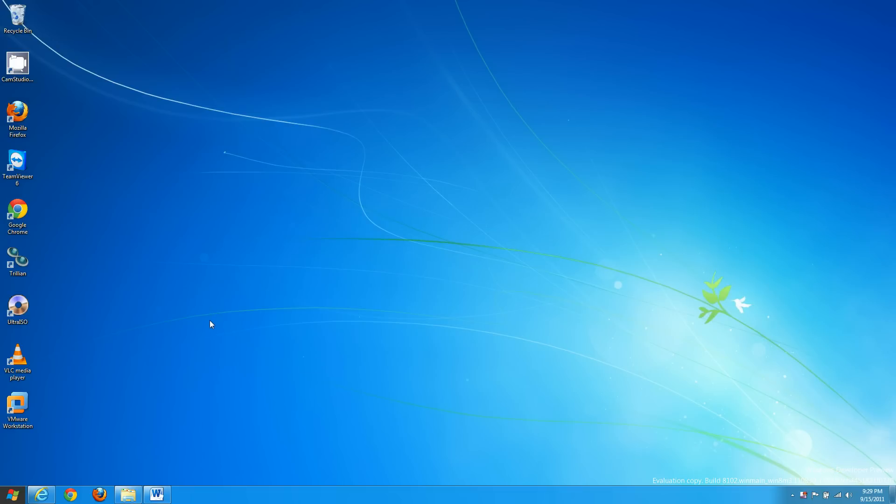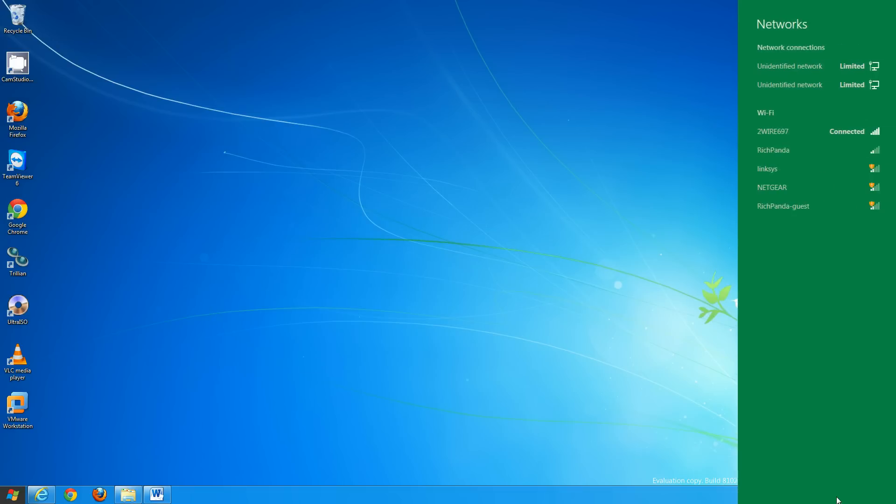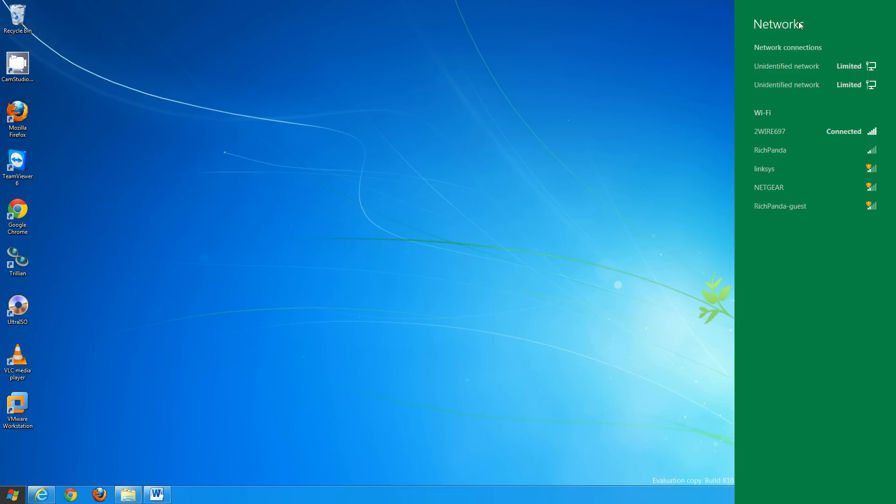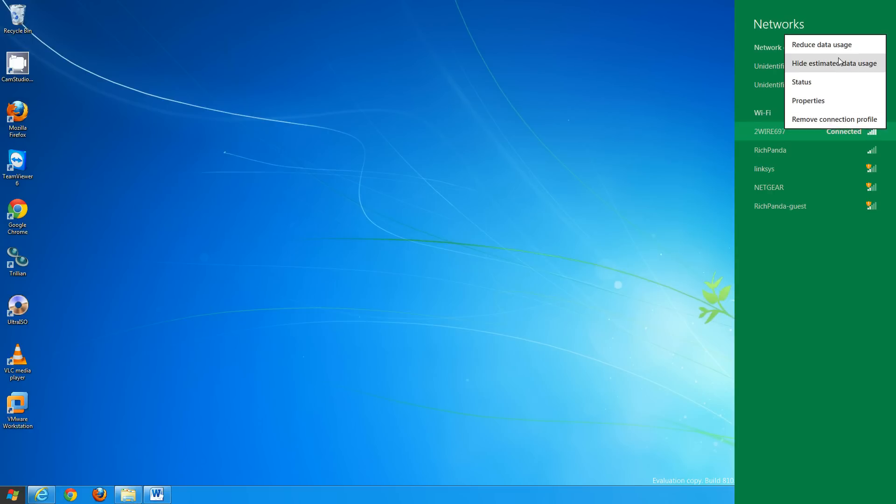If you look at if you click the Wi-Fi you'll see that this has changed, there's a little added stuff, hide estimated data usage, reduce data usage. These are probably more useful for people with 3G network cards where you want to monitor or limit your data use.